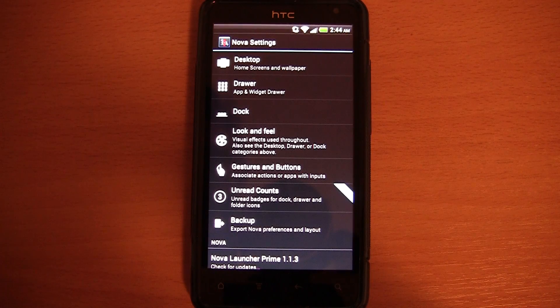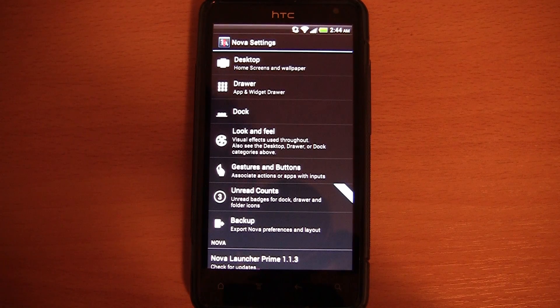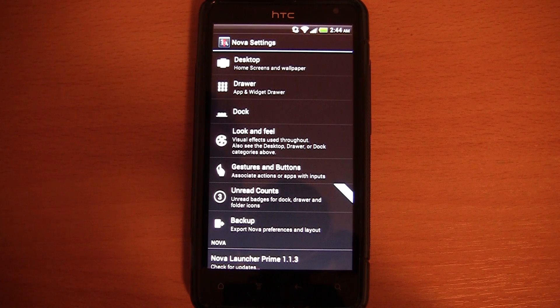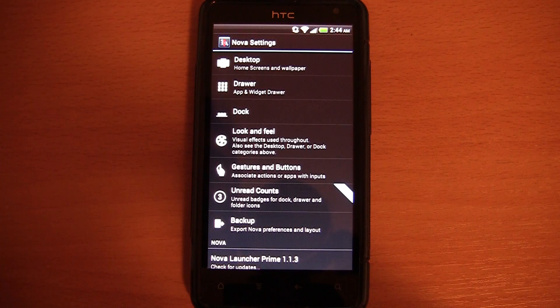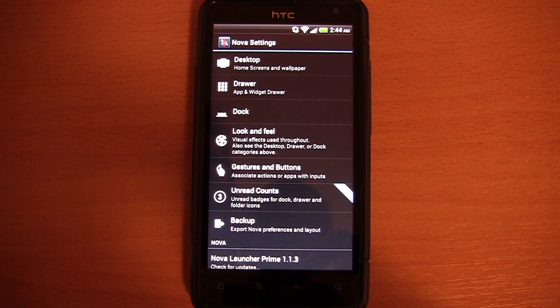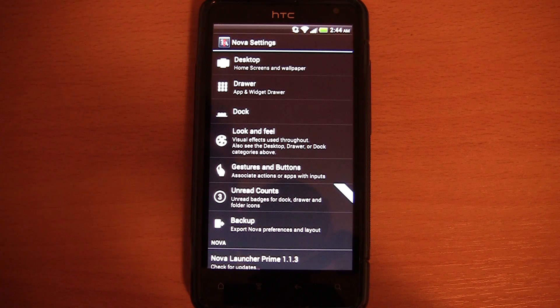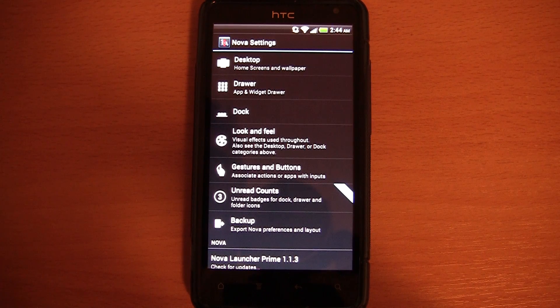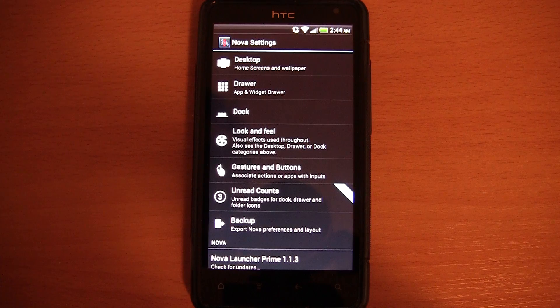Hey guys, in this video I would like to take a quick look at Nova Launcher Prime 1.1.3, which is a launcher for Android Ice Cream Sandwich devices.